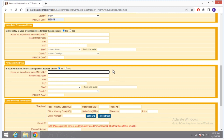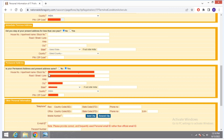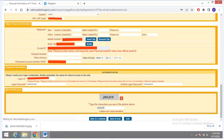The information you filled is automatically stored. Come down to other personal information. Here you have to give your personal mobile number, then email ID and PAN number. After giving this information, click on 'Send OTP', enter the OTP, and click the Verify button.